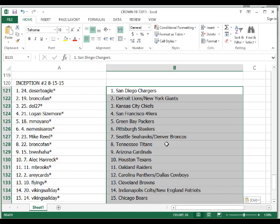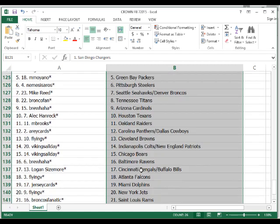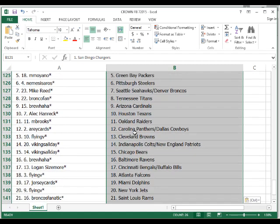Bronco fan with the Titans, Brew with the Cardinals, Al Hanrake with the Texans, M Brooks with the Raiders. Ari Cards with Panthers-Cowboys combo, Flying V with the Browns, Vikings all day with the Colts-Patriots combo, Vikings all day with the Bears, Brew with the Ravens, Logan with the Bengals and the Bills.